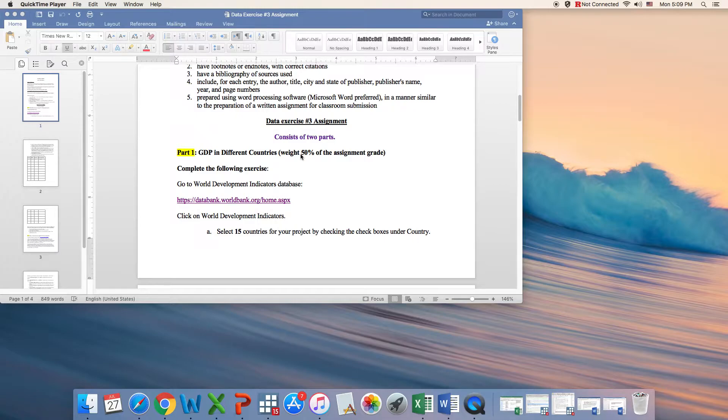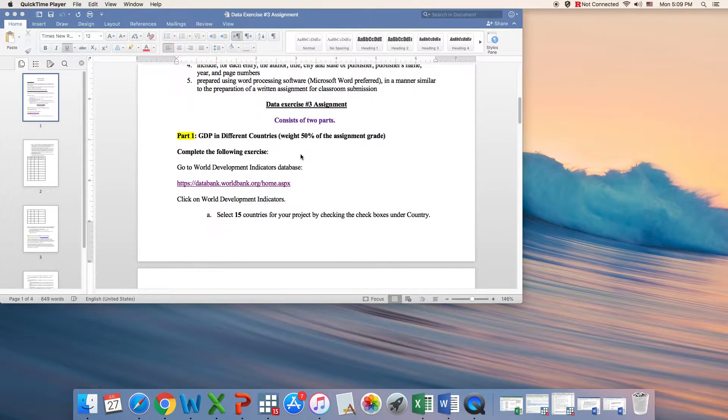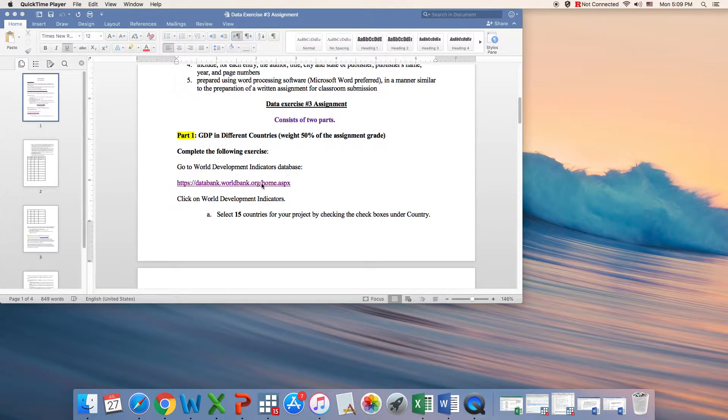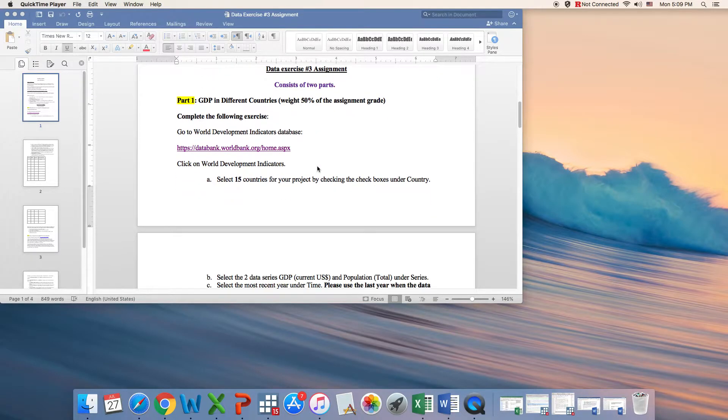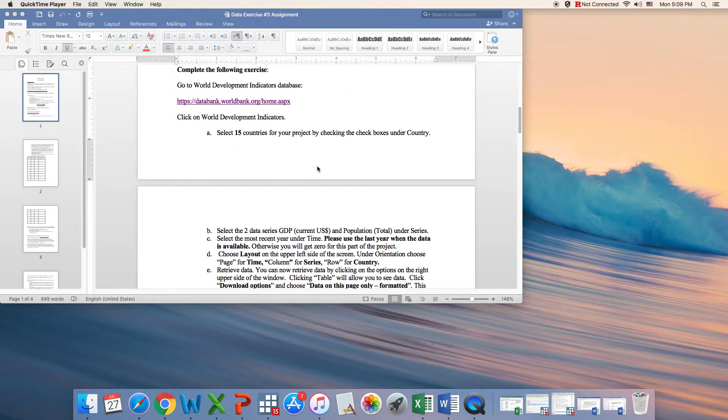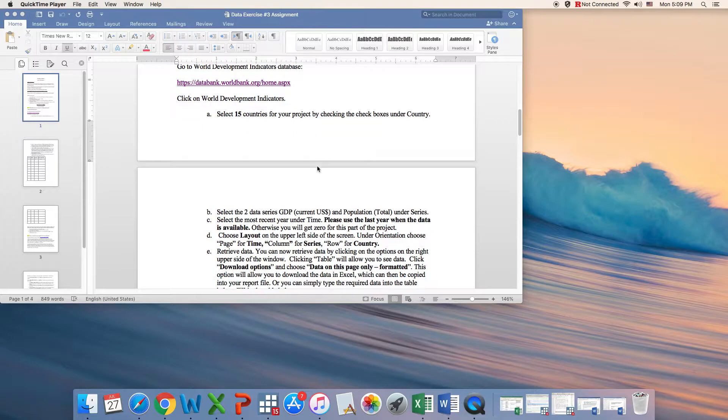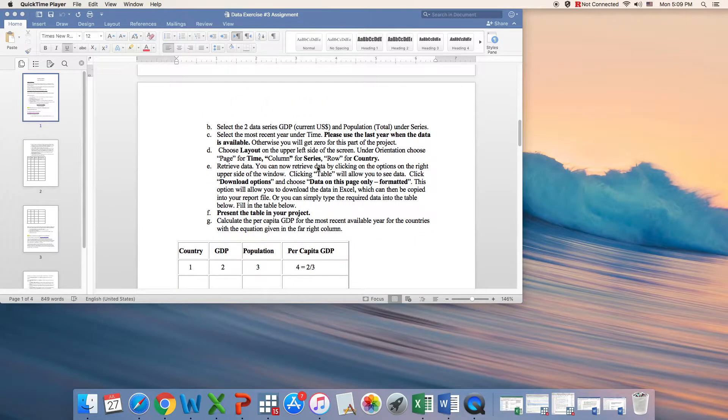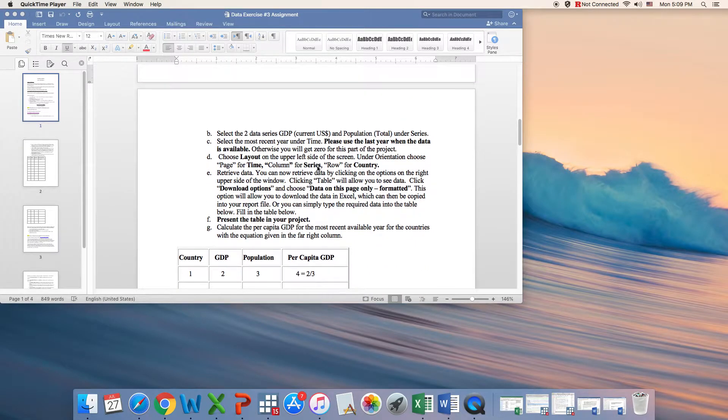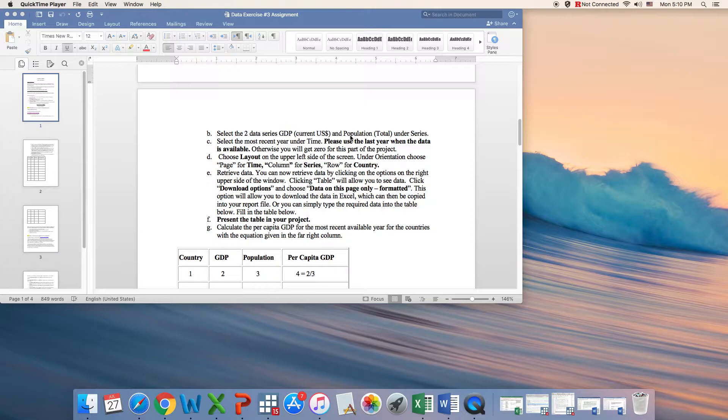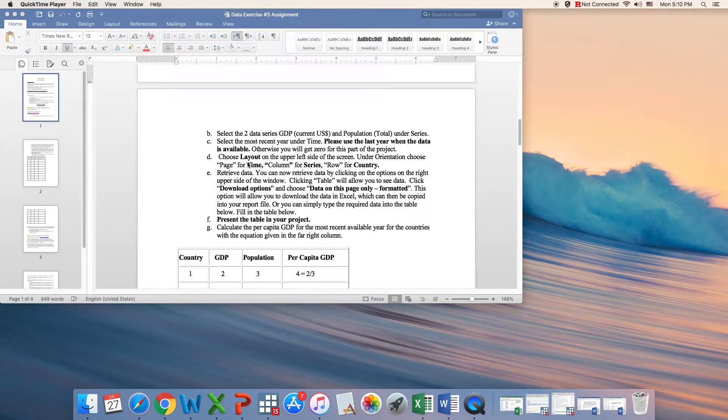For this first part, you need to go to the World Development Indicators Database. When you go to this database, you need to follow the instructions of points A through G. The instructions are related to the specific variables that you need to select and the latest available year and the layout that is required.